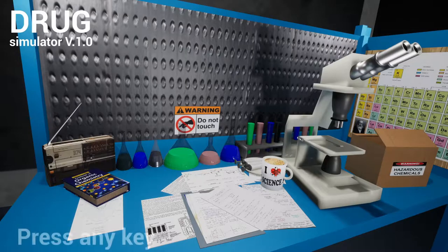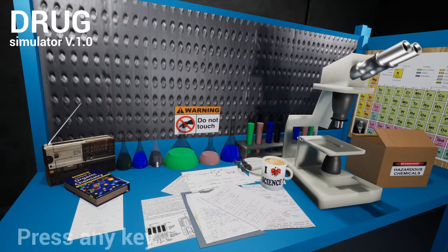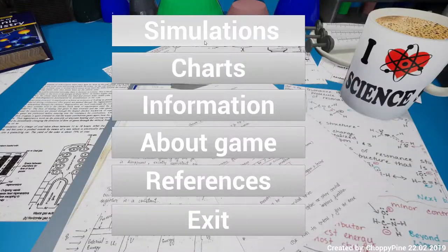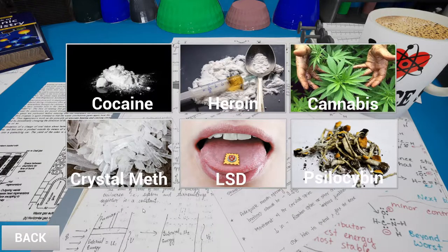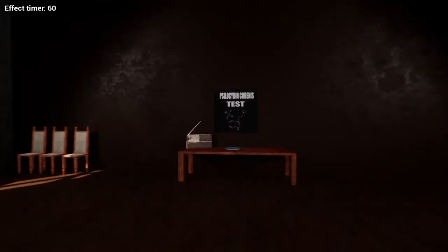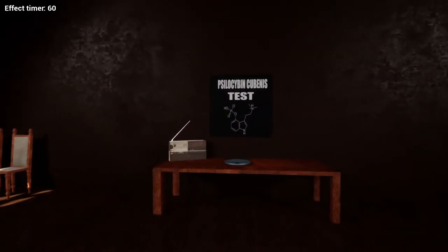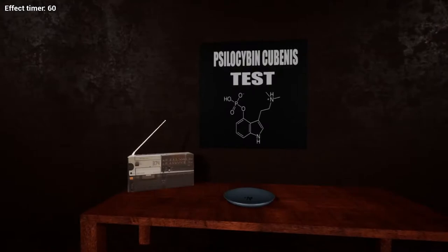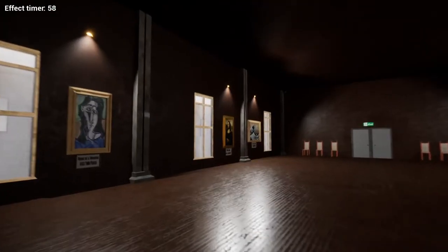Hey everybody, welcome to a BitButton video. This is David and we're going to be playing Drug Simulator. Let's do psilocybin. Oh my god, okay, that's a lot of text. Psilocybin — kubanism test. Oh, there we go. Okay, well we took one.